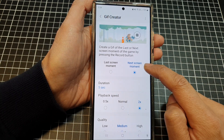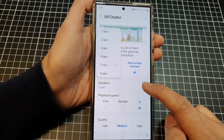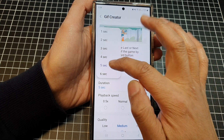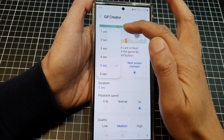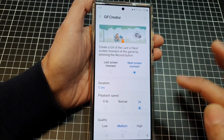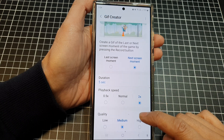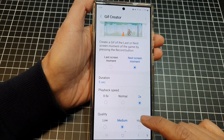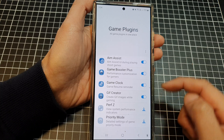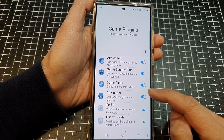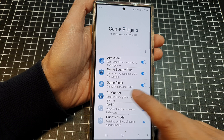In the settings you can change options such as last swing moment or next swing moment. You can also choose the duration of your GIF image — the maximum is six seconds and the minimum is one second — and set the playback speed and quality. Tap on the back key when done.